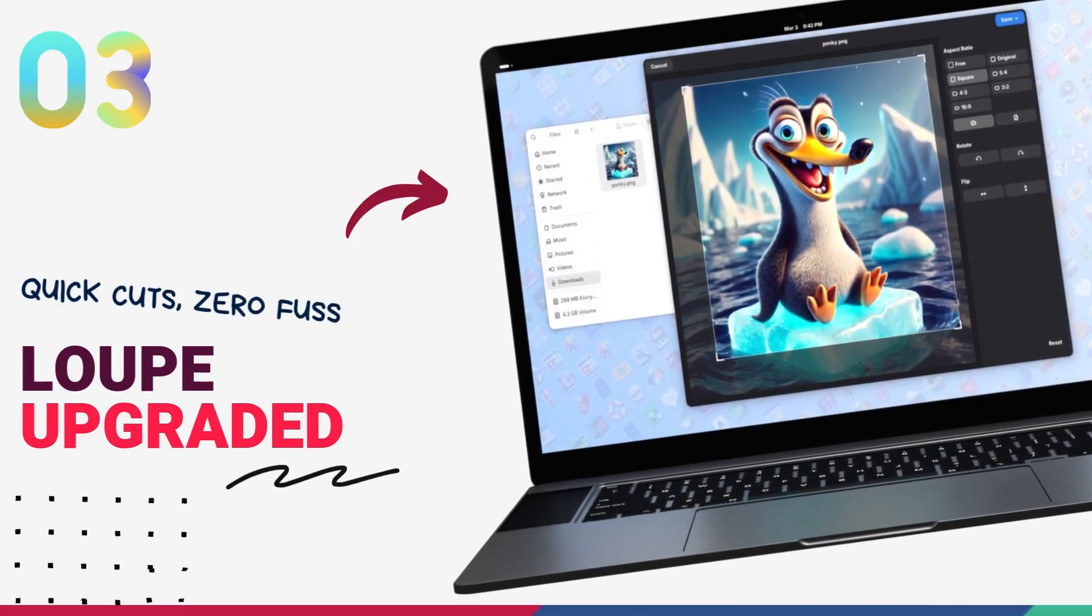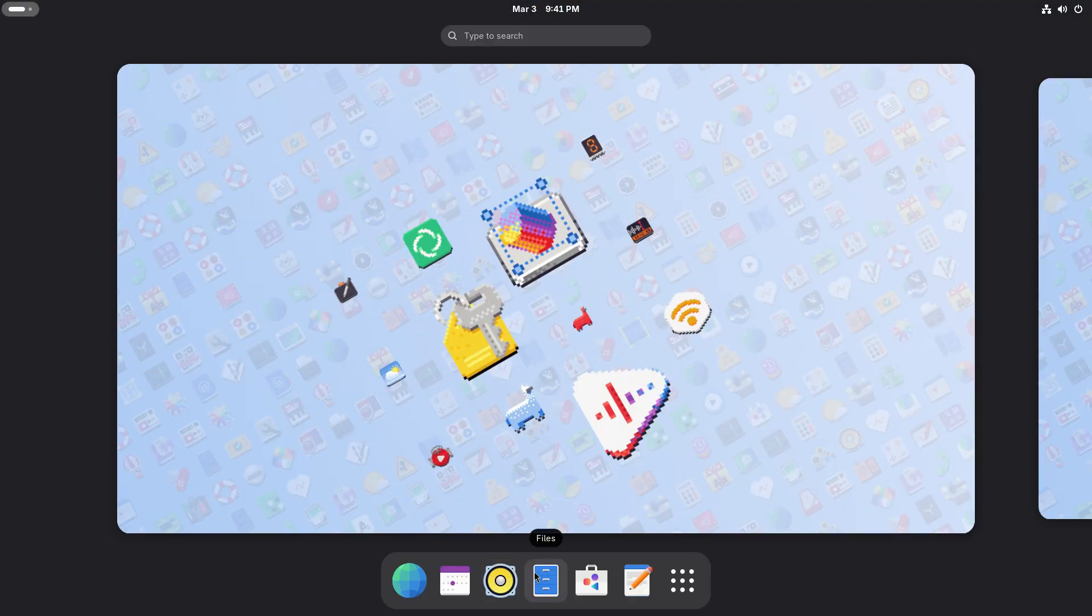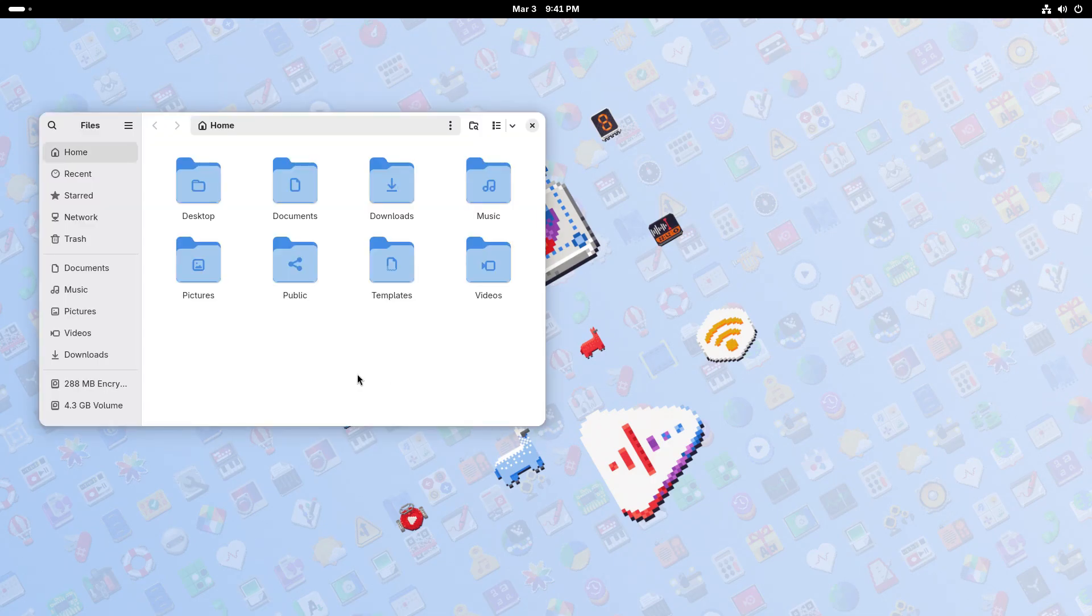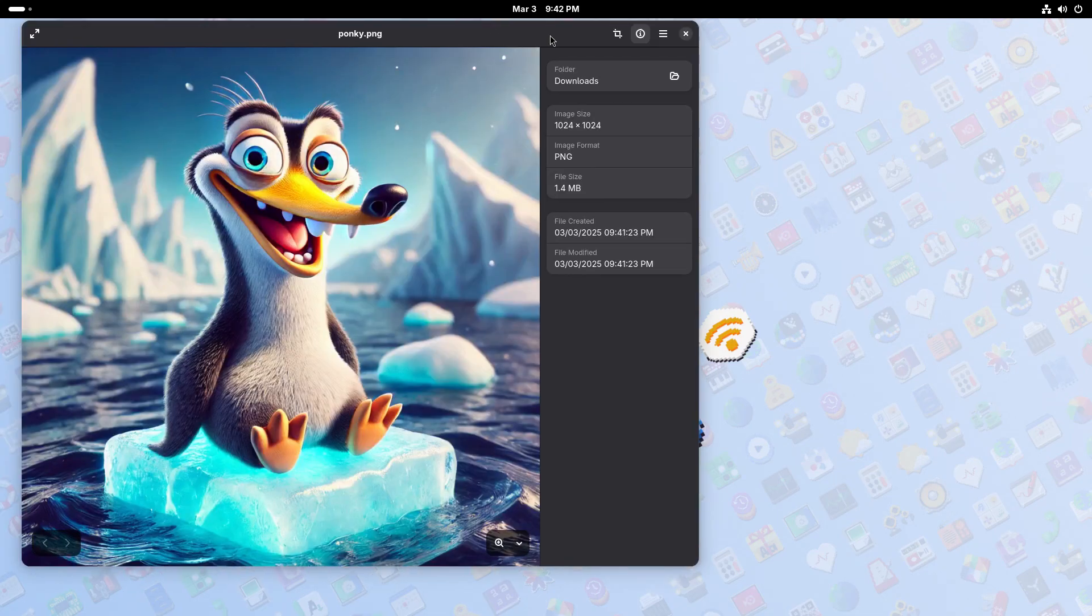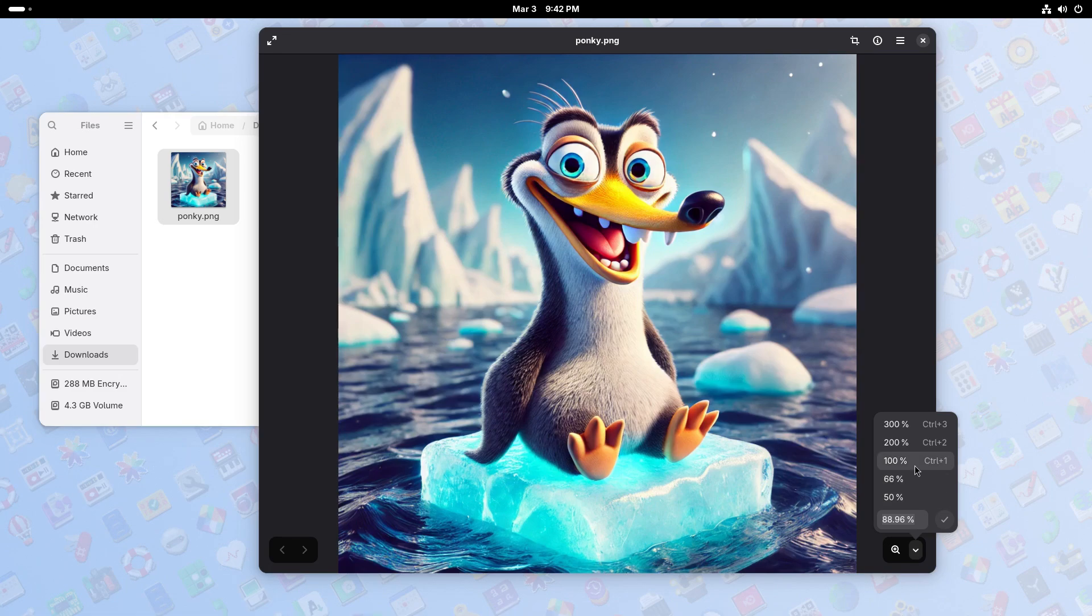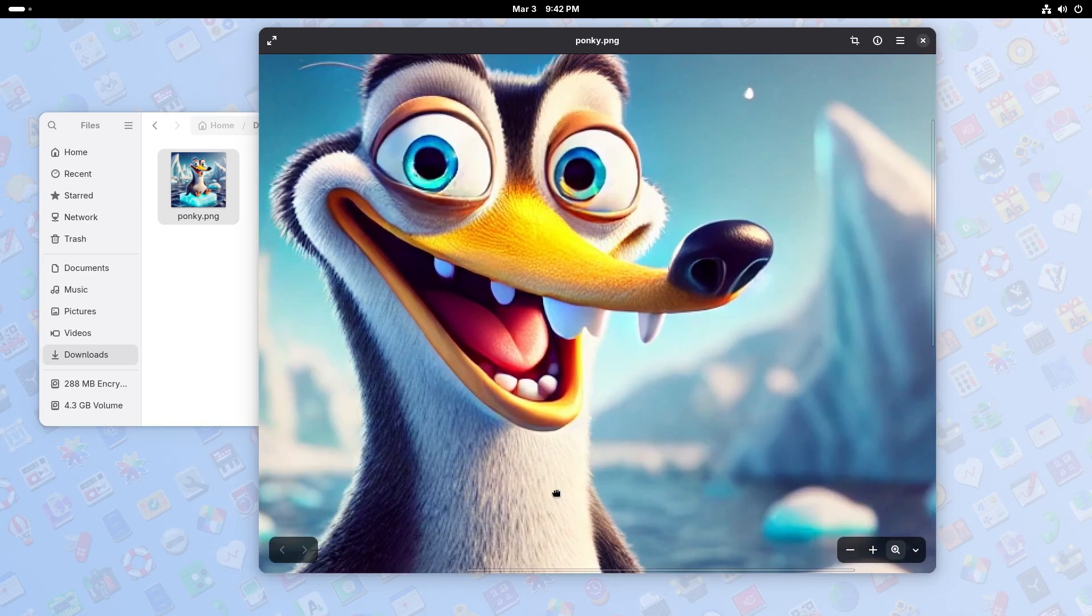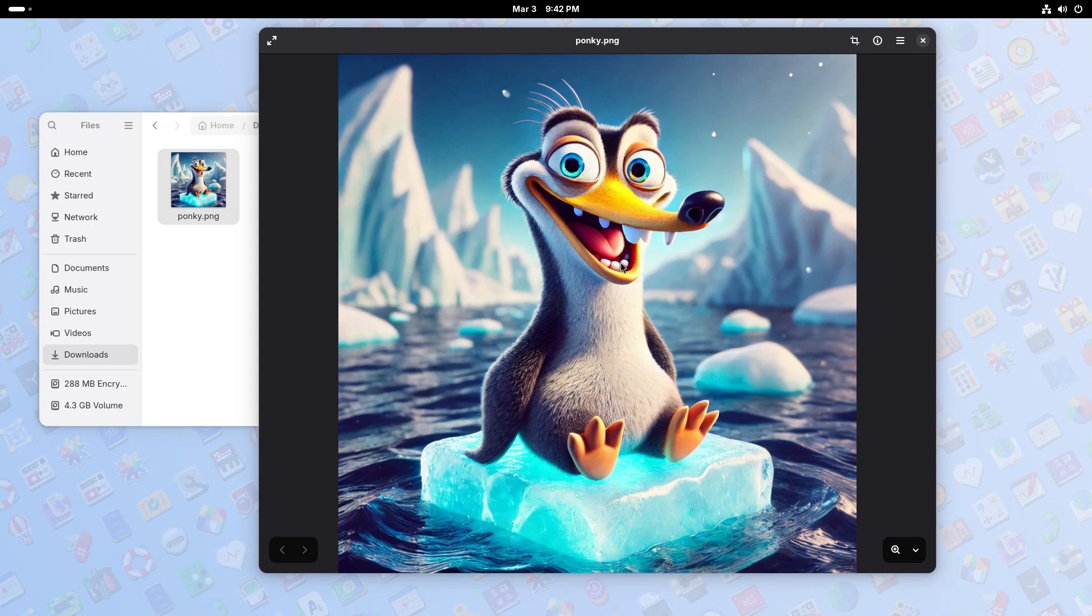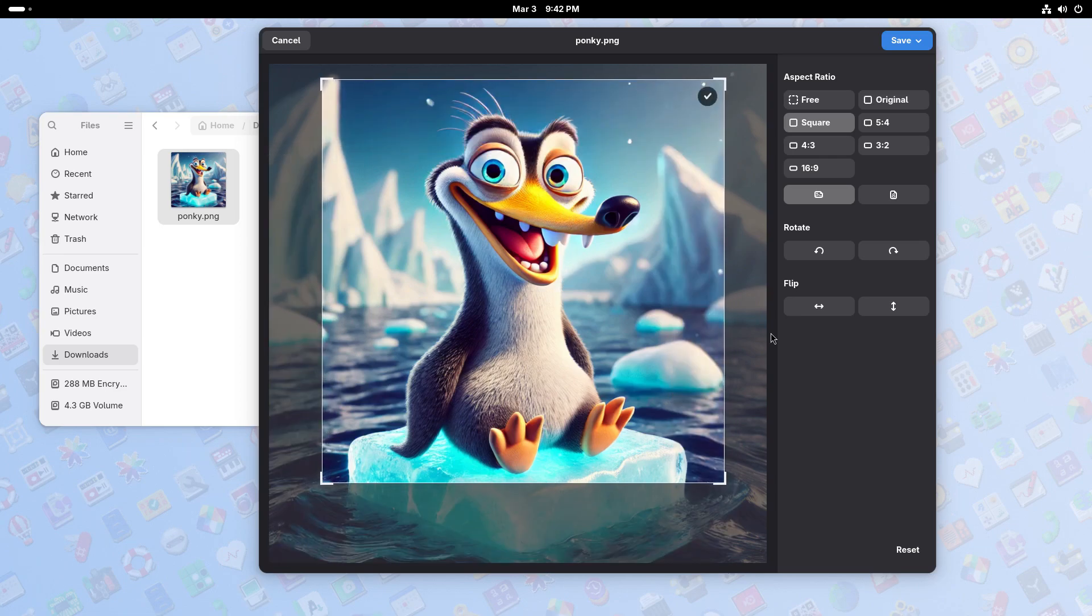GNOME 48 also brings the loop image viewer version 48 and this has introduced several new features and improvements. It's bringing basic image editing features like cropping, rotation and flipping. We can now crop images directly within loop with presets and on-screen controls for precise adjustment. The application also allows for rotating images clockwise or counter-clockwise and flipping them vertically and horizontally. This update also brings a redesigned overlay for improved zoom controls.